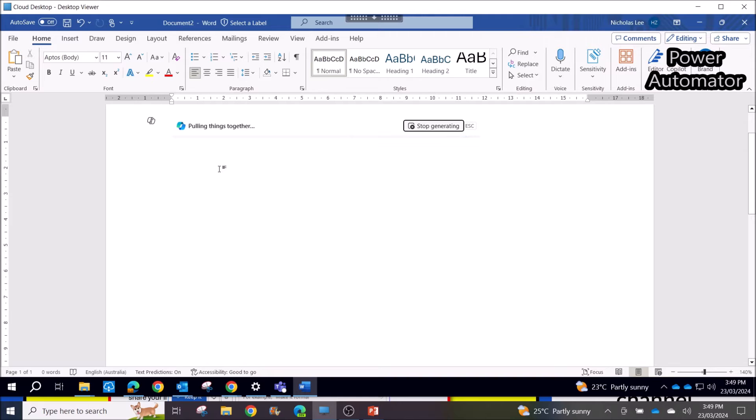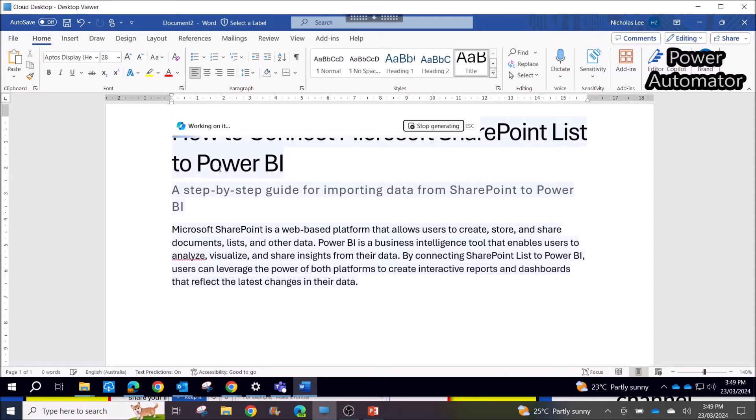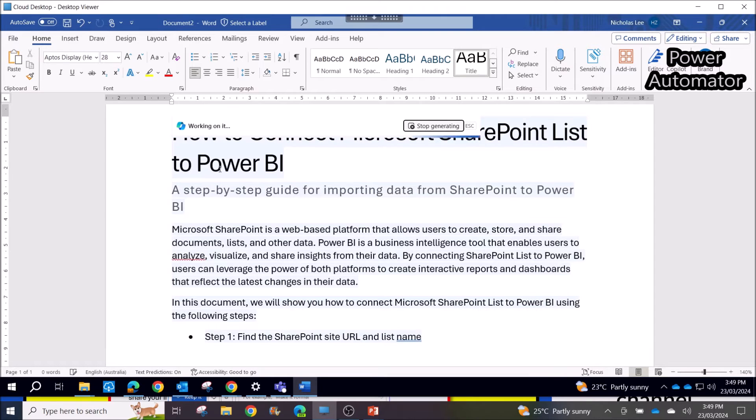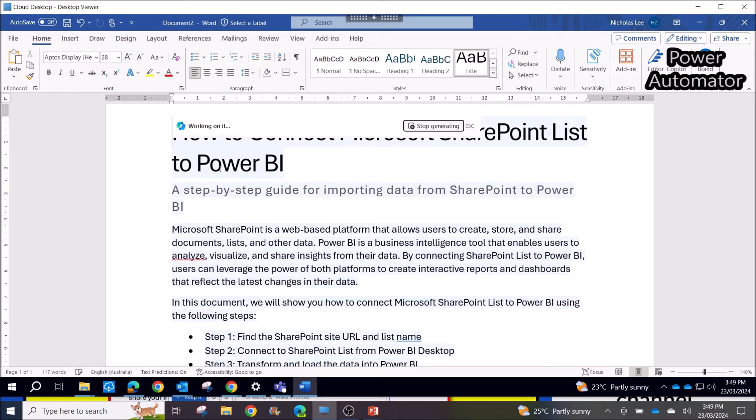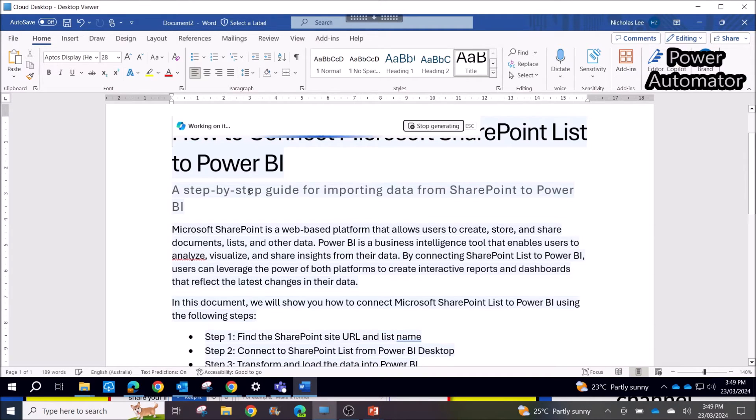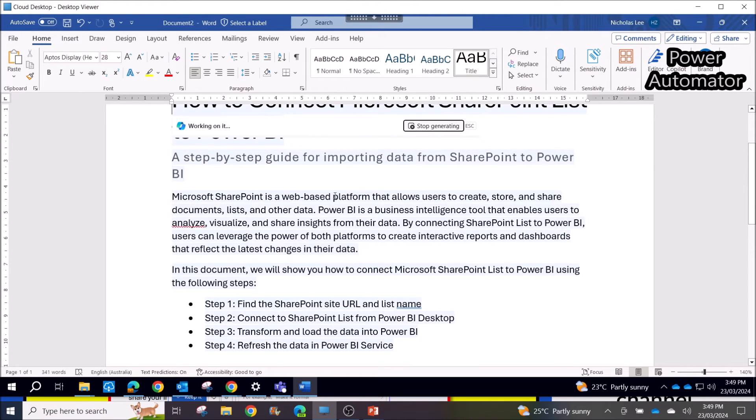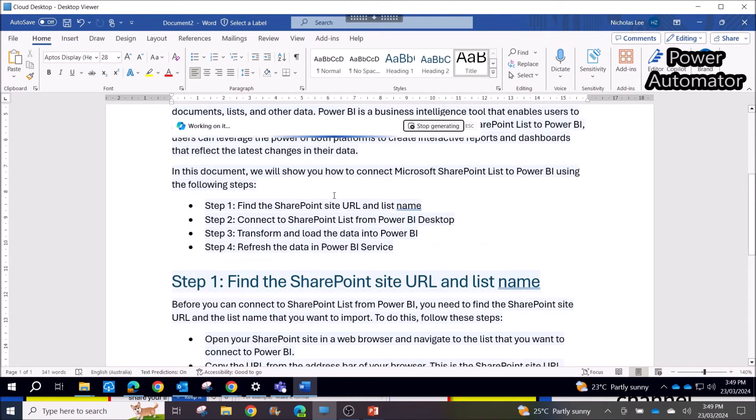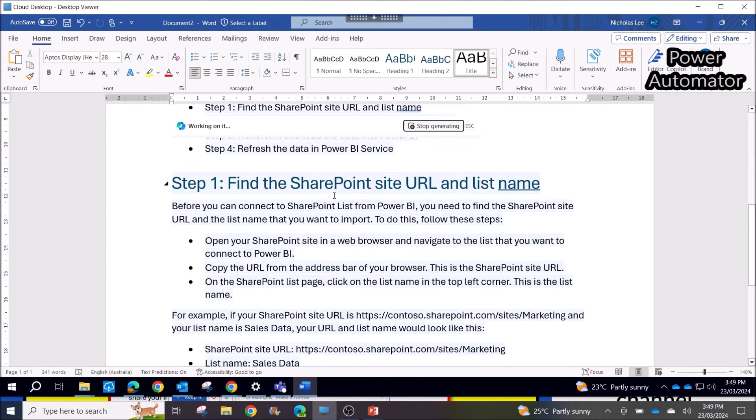Then I just waited for maybe 30 seconds. And then it started writing. My goodness, saves me so much time. It's still generating.